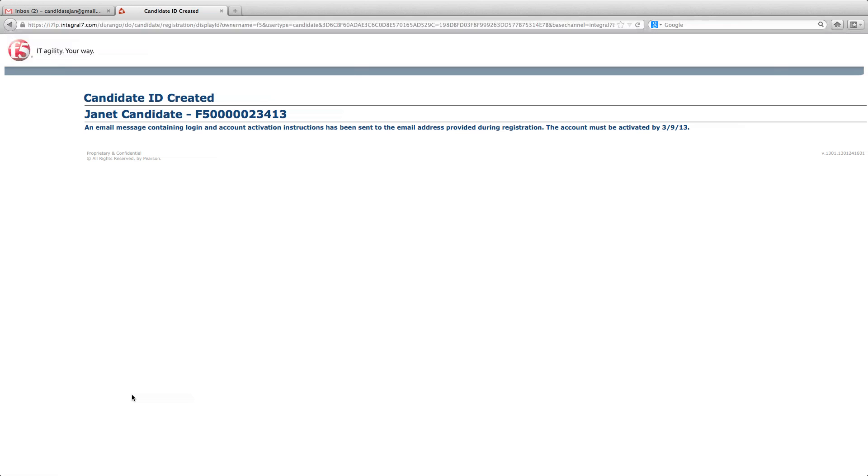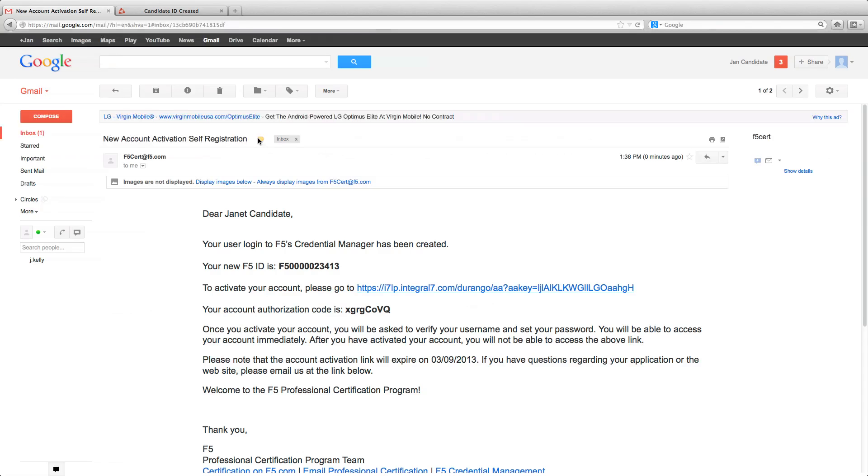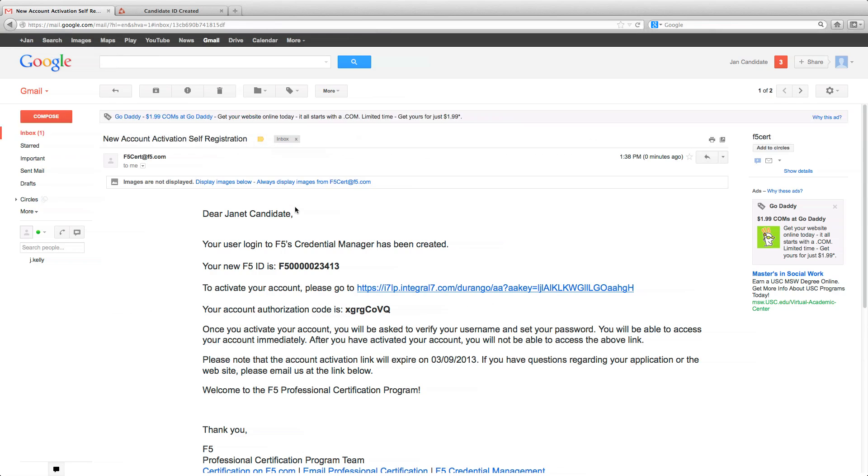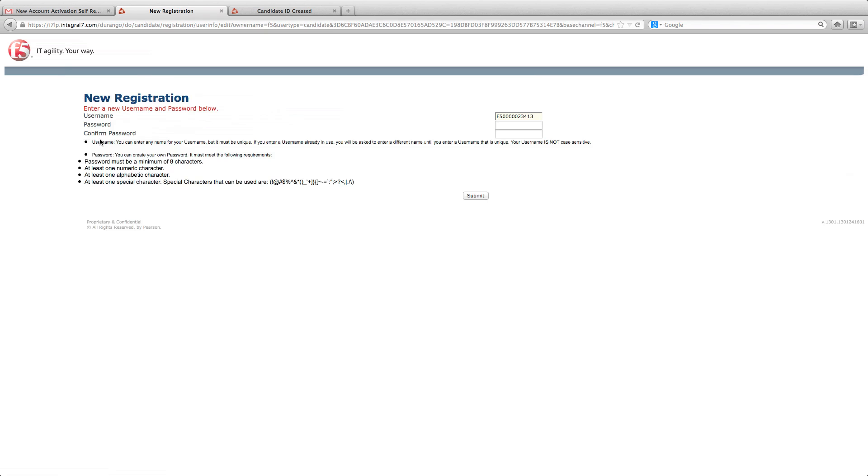When you've submitted the necessary information, you'll receive an email asking you to verify your account. Copy your authorization code and click on the link. Enter your authorization code and create a new password.